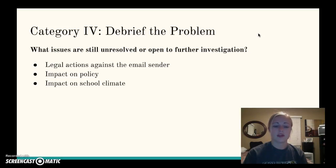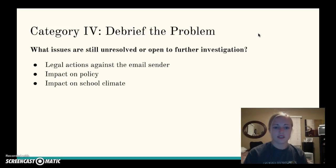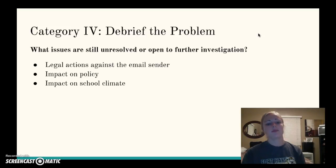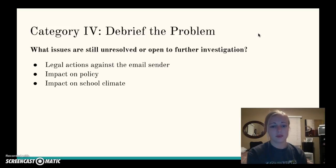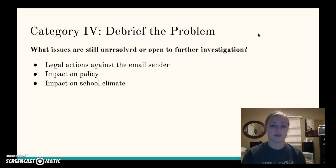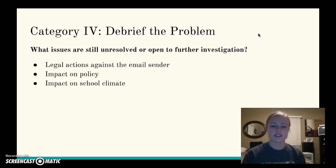What issues are still unresolved or open to further investigation? Something left over would be the legal actions against the email sender, which would be determined by the local police department. The impact on policy and school climate is also unresolved, and I would hope that this would be handled in a positive and professional manner and have a lasting positive impact on the school climate — sending a message about how we interact online.